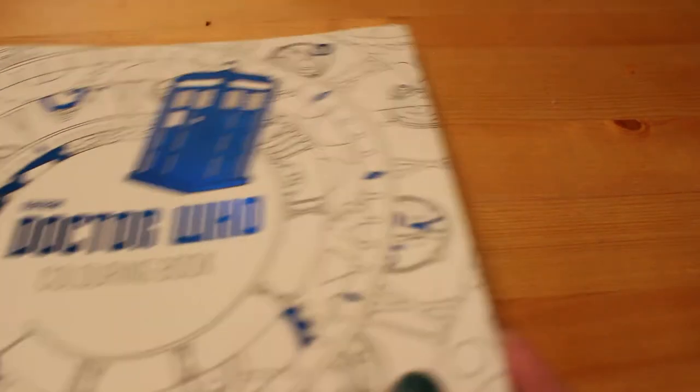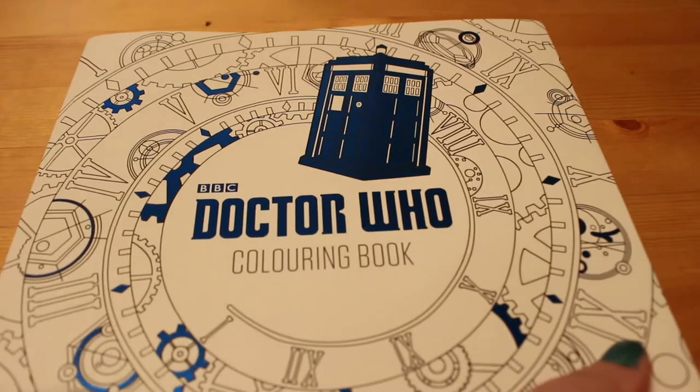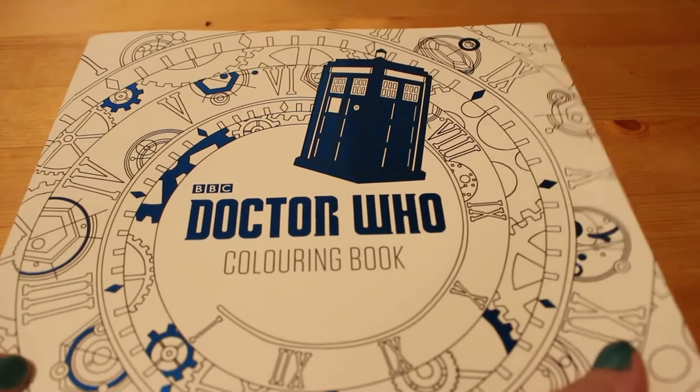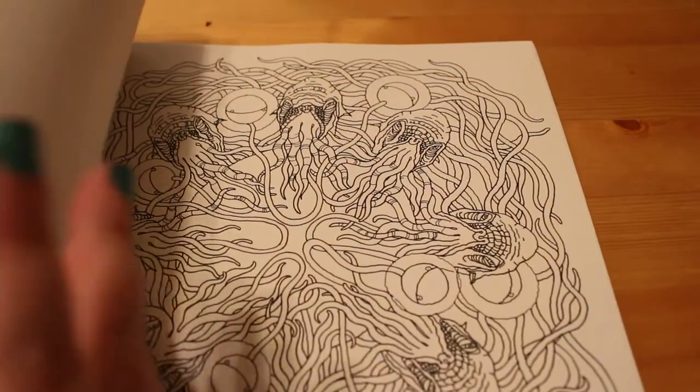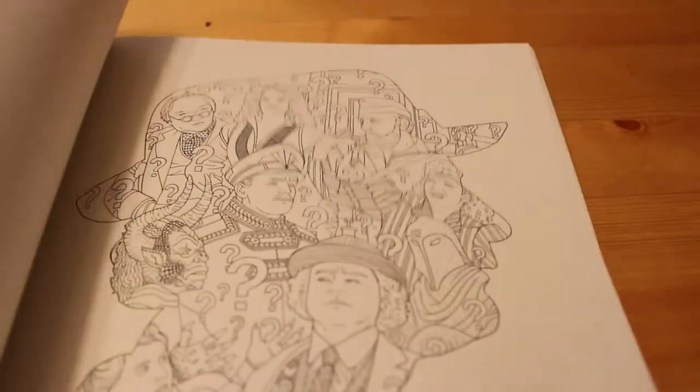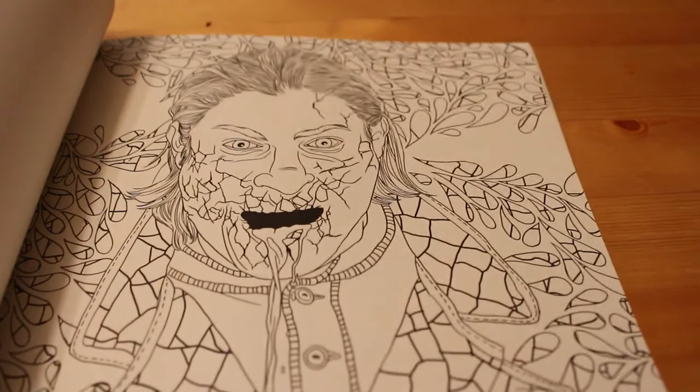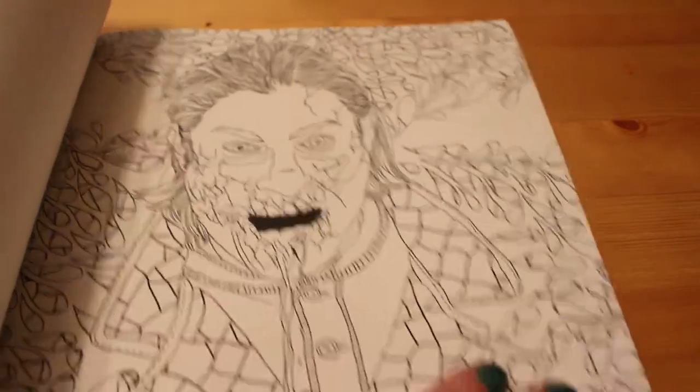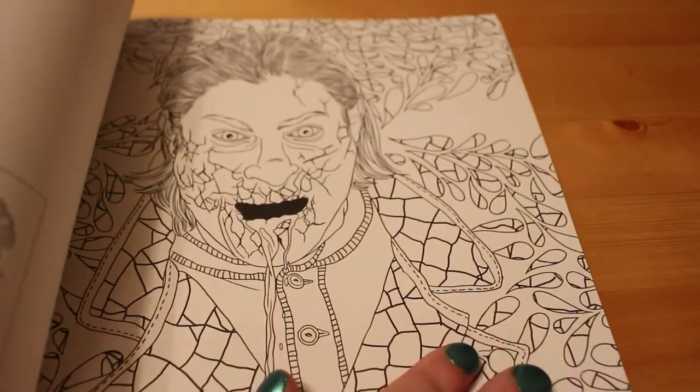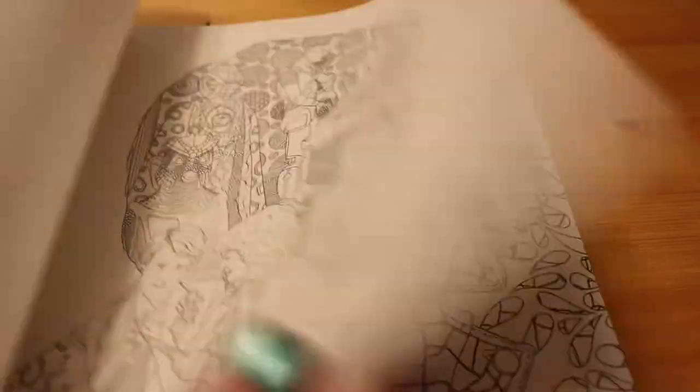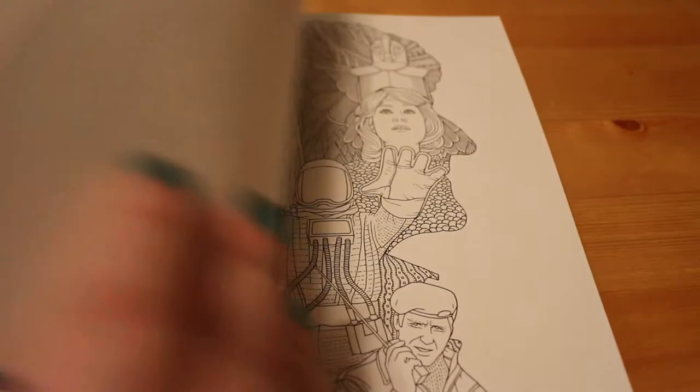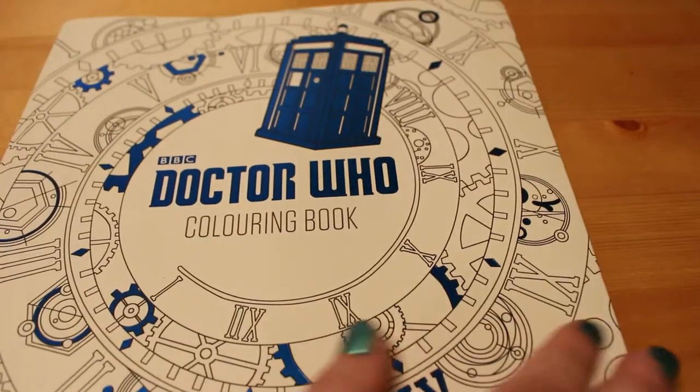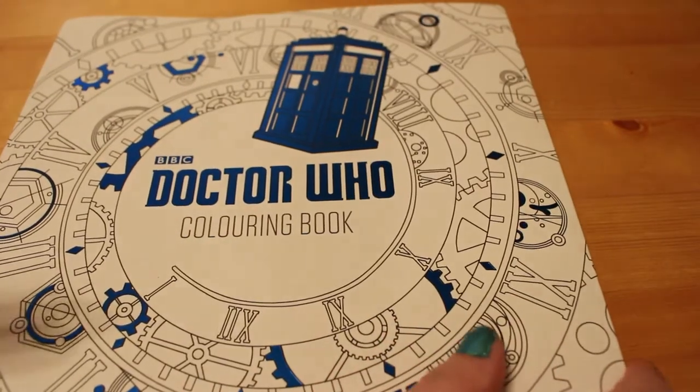Then I've got the Doctor Who coloring book. I am a huge Doctor Who fan. I've been a Doctor Who fan since the 1980s because I'm old. So I got that one. I'm very excited. There is another one that I want as well.